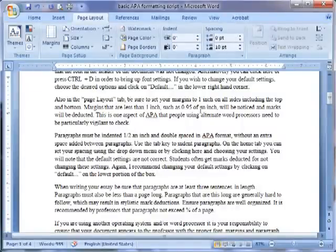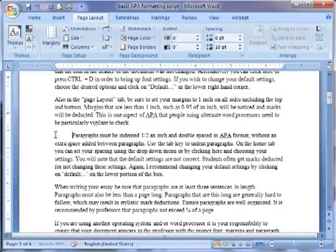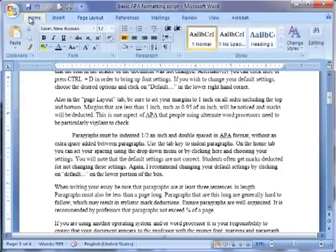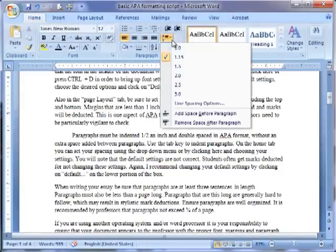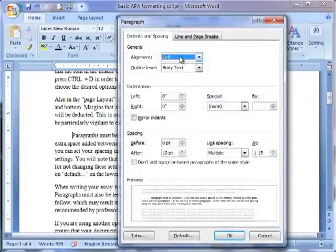Paragraphs must be indented half an inch and double-spaced in APA format, without an extra space added between paragraphs. Use the Tab key to indent paragraphs. On the Home tab, you can select your spacing using the drop-down menu or by clicking here and choosing your settings.